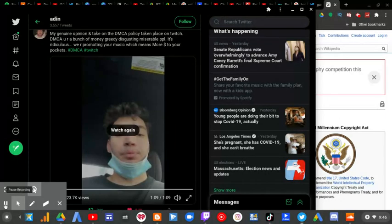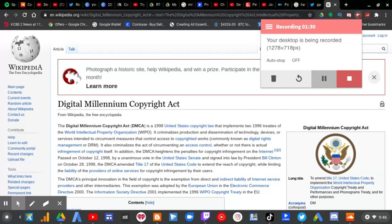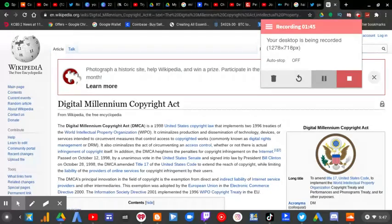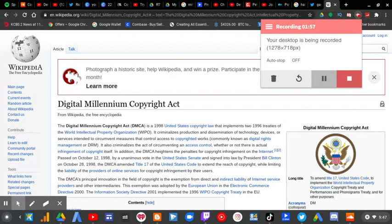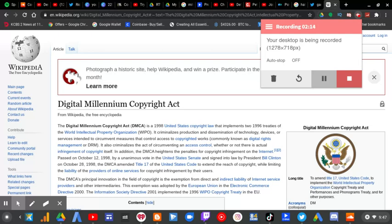The Digital Millennium Copyright Act is a 1998 United States copyright law that implements two 1996 treaties of the World Intellectual Property Organization (WIPO). It criminalizes production and dissemination of technology, devices, or services intended to circumvent measures that control access to copyrighted works, commonly known as digital rights management or DRM. It also criminalizes the act of circumventing an access control, whether or not there is an actual criminal infringement of copyright itself.